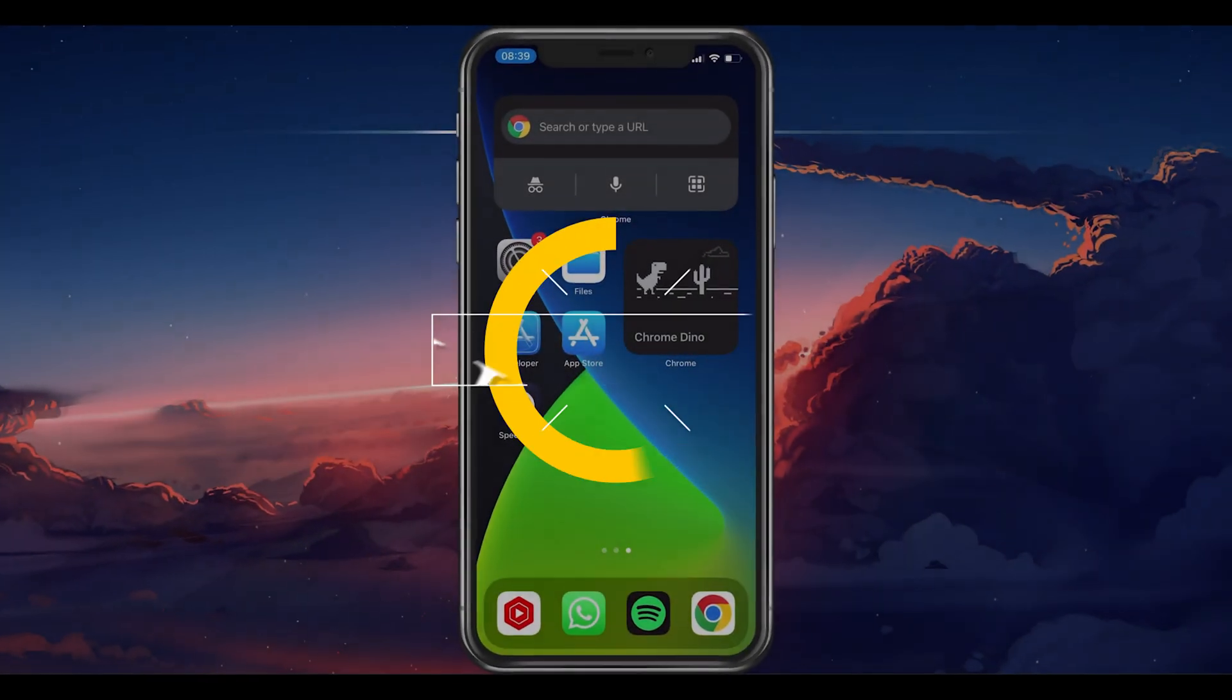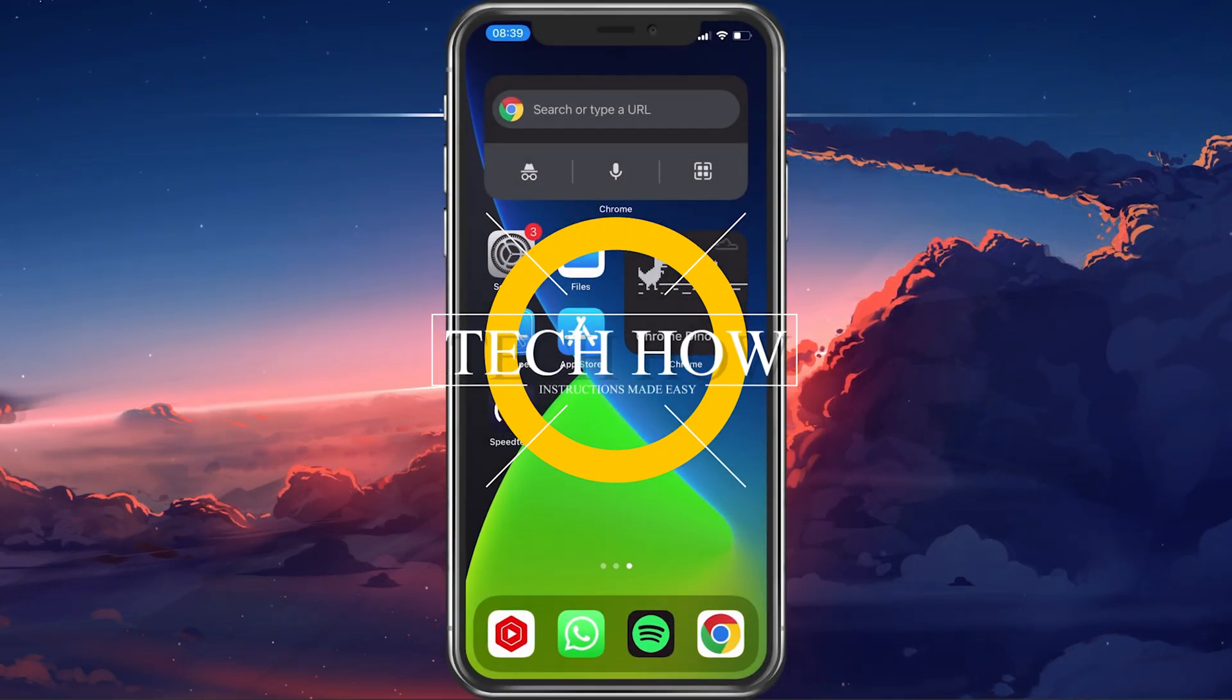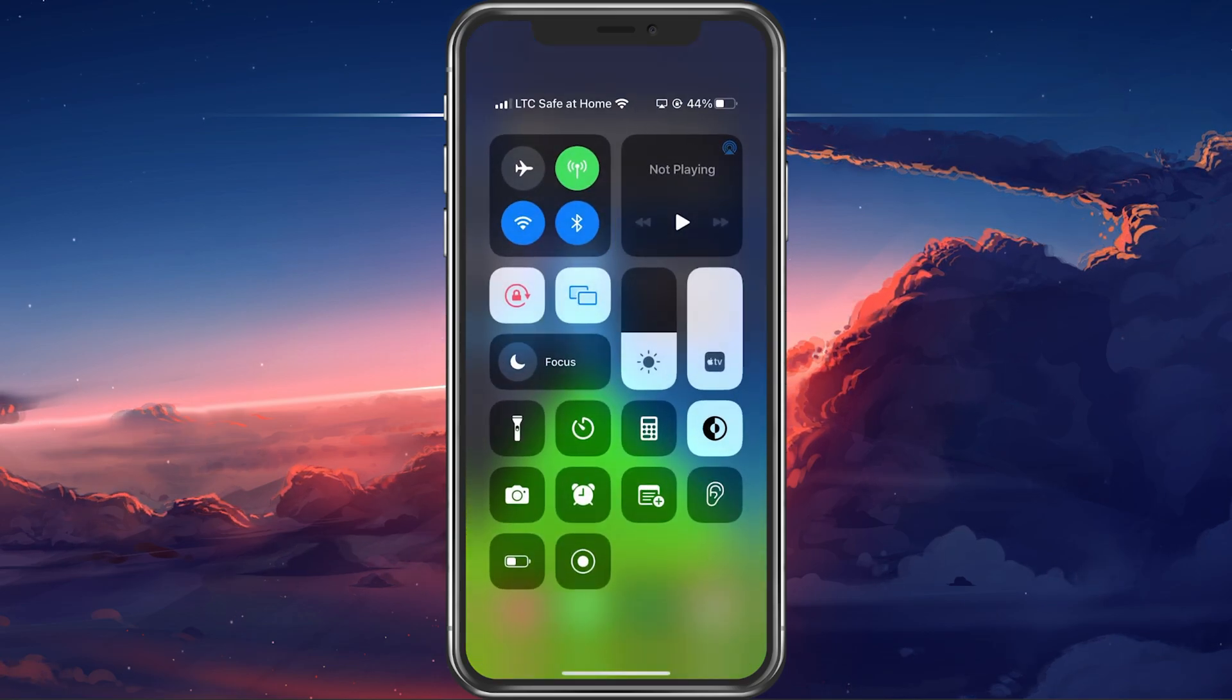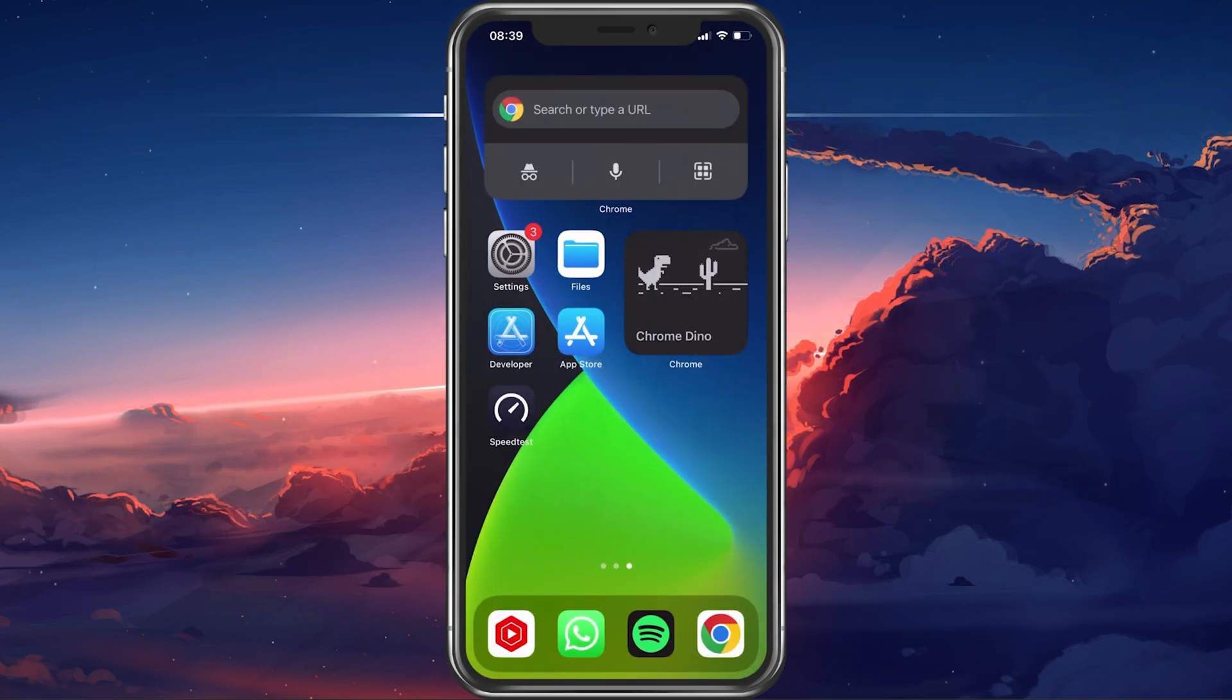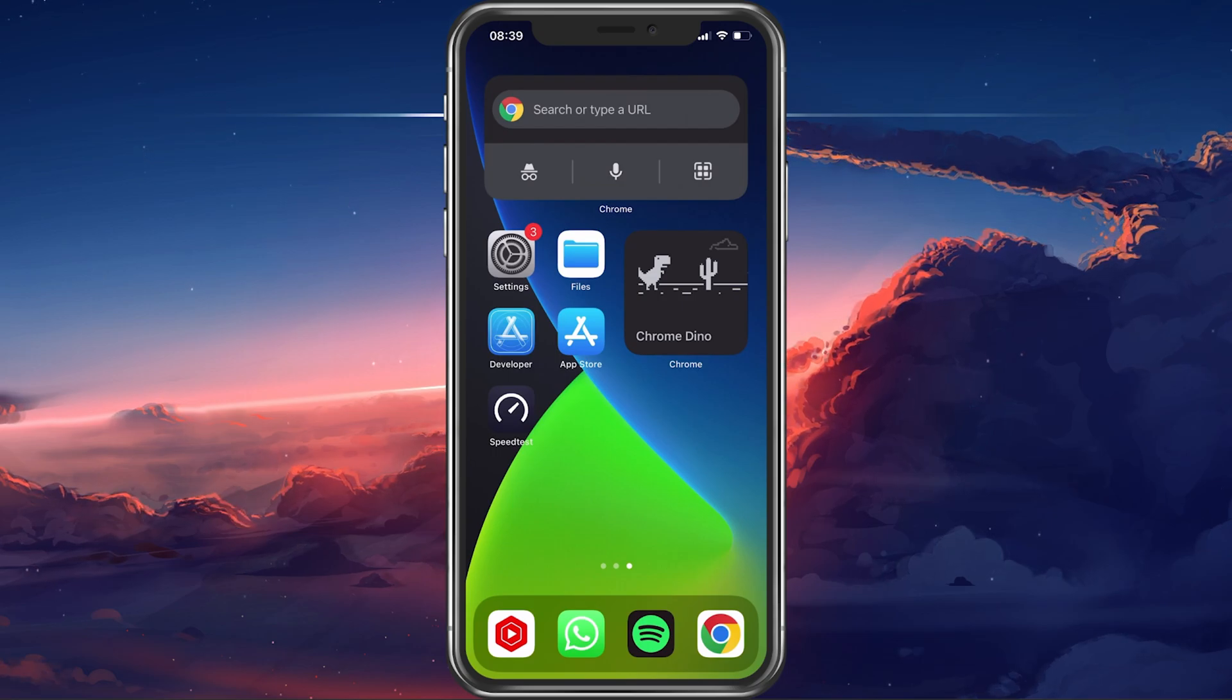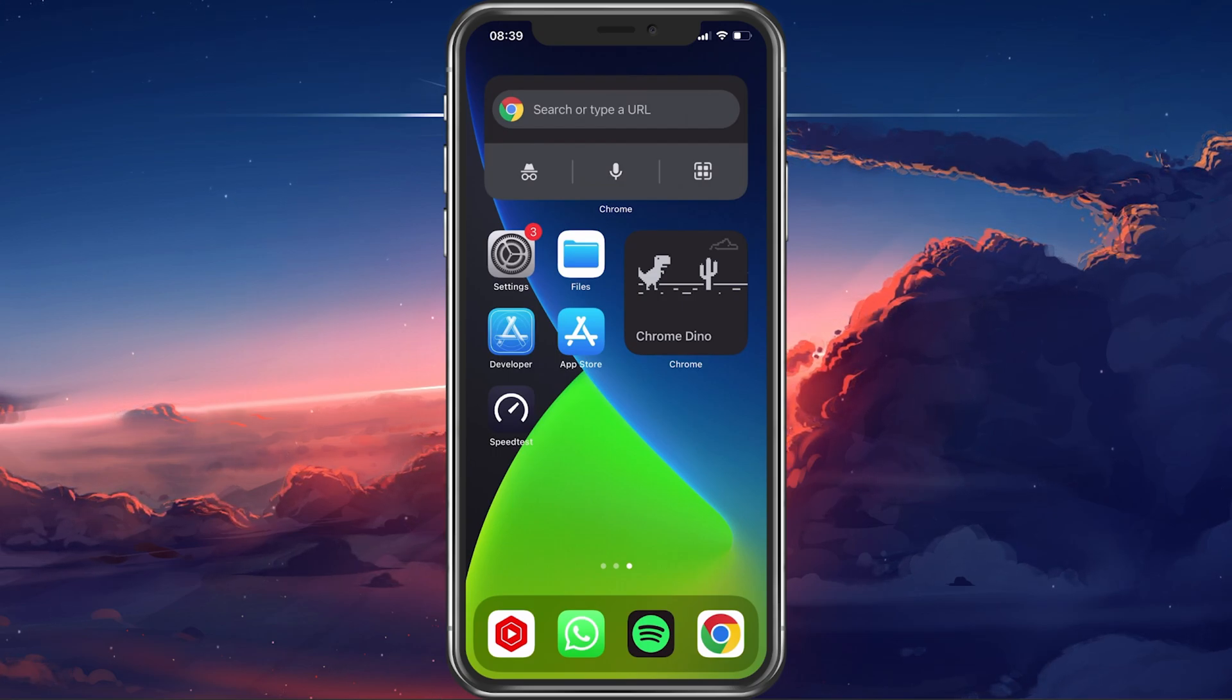What's up guys, in this tutorial I will show you how to fix the issue when your screen recording is a black screen on your iPhone. This should be quite an easy tutorial. For more information, click on the first link in the description below.